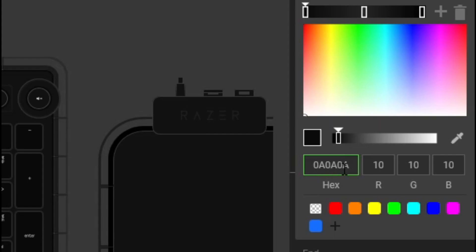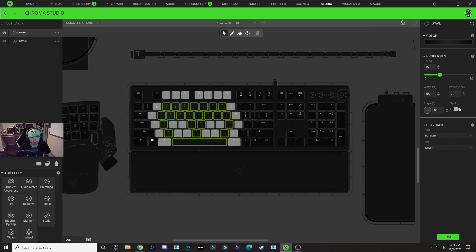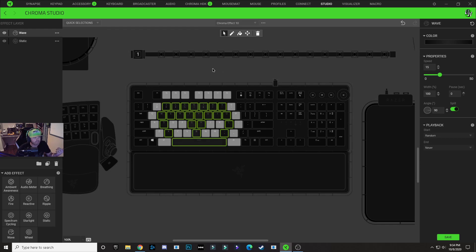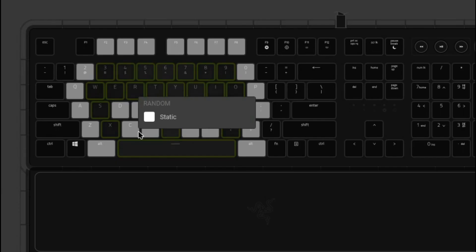So the first node is 0A0A0A. We're going to copy that hex code and paste it into our last node as well. Now that that's done, we're going to click off and just split this wave. And if we click off here in the gray area, you can see we kind of have a ghost shape looking design on our keyboard, which is exactly what we want.